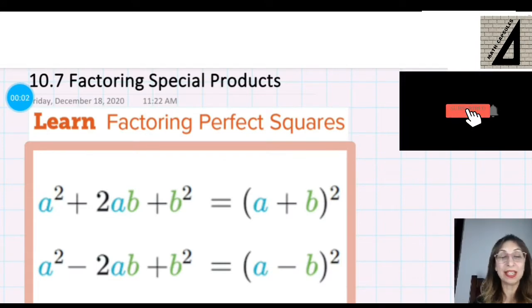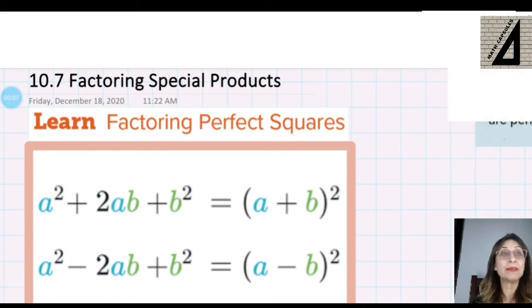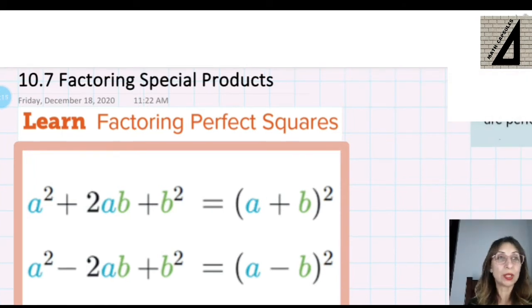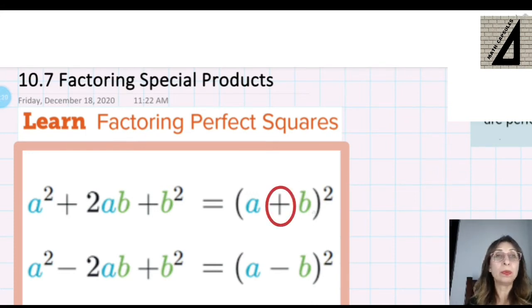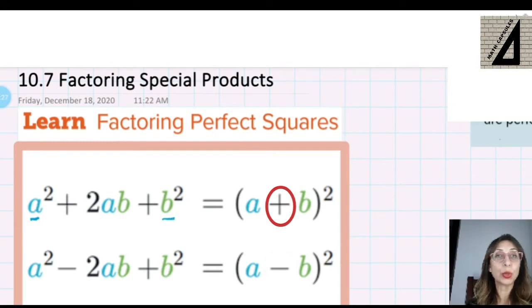Welcome back, dear students. In this lesson we are going to learn how to factor special products if it is a perfect square trinomial. Let's remember together what a perfect square trinomial is. It is of the form (a + b)² or (a - b)², which equals a squared plus the second term squared, plus in the middle 2 times the first term times the second term.